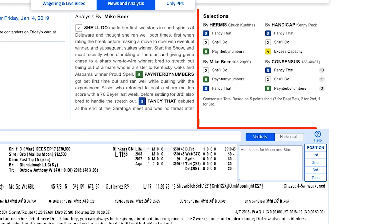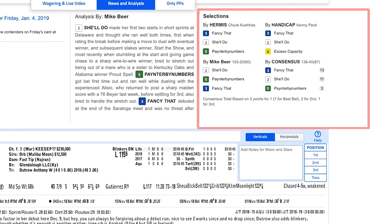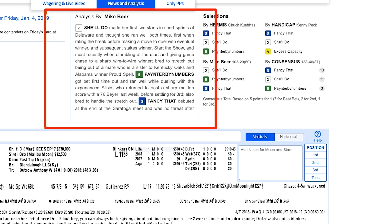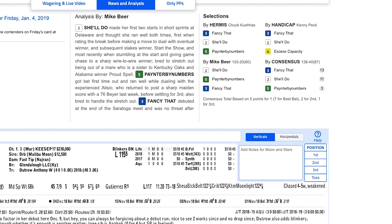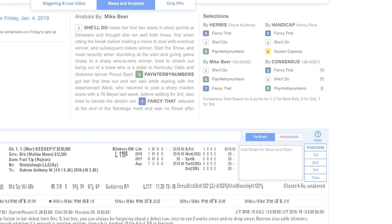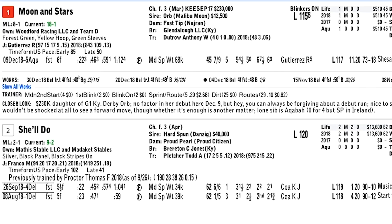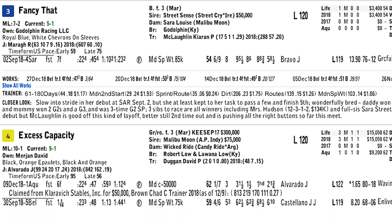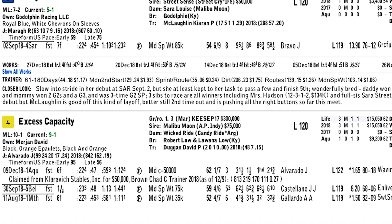Expert selections? You'll find them here too. DRF expert analysis for top tracks is in this tab as well, plus you can find the closer looks for each horse directly below each horse's past performances.